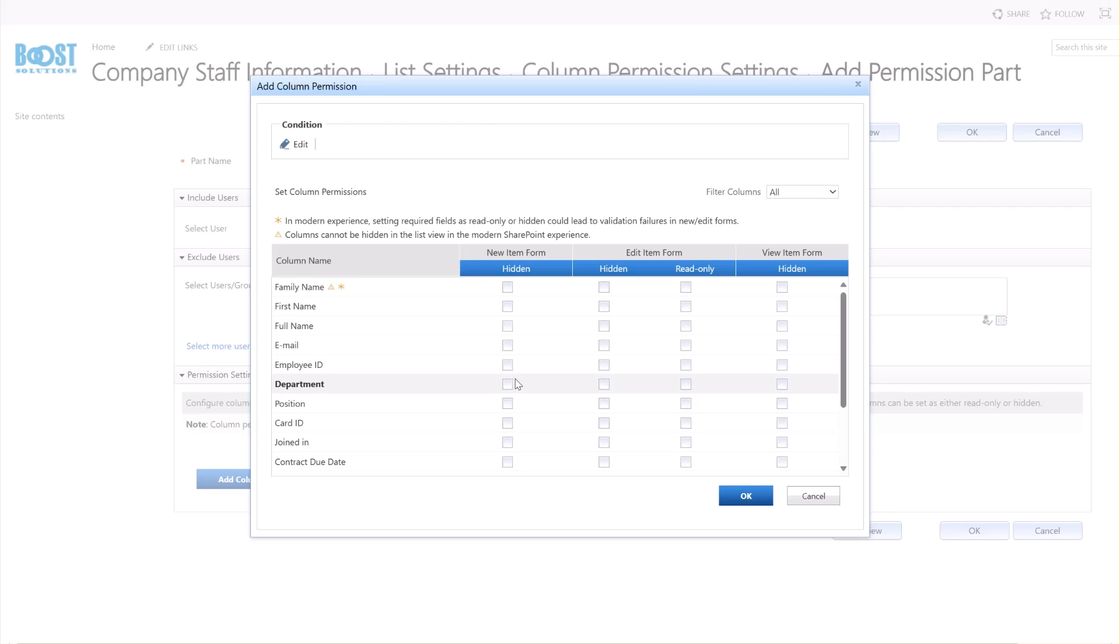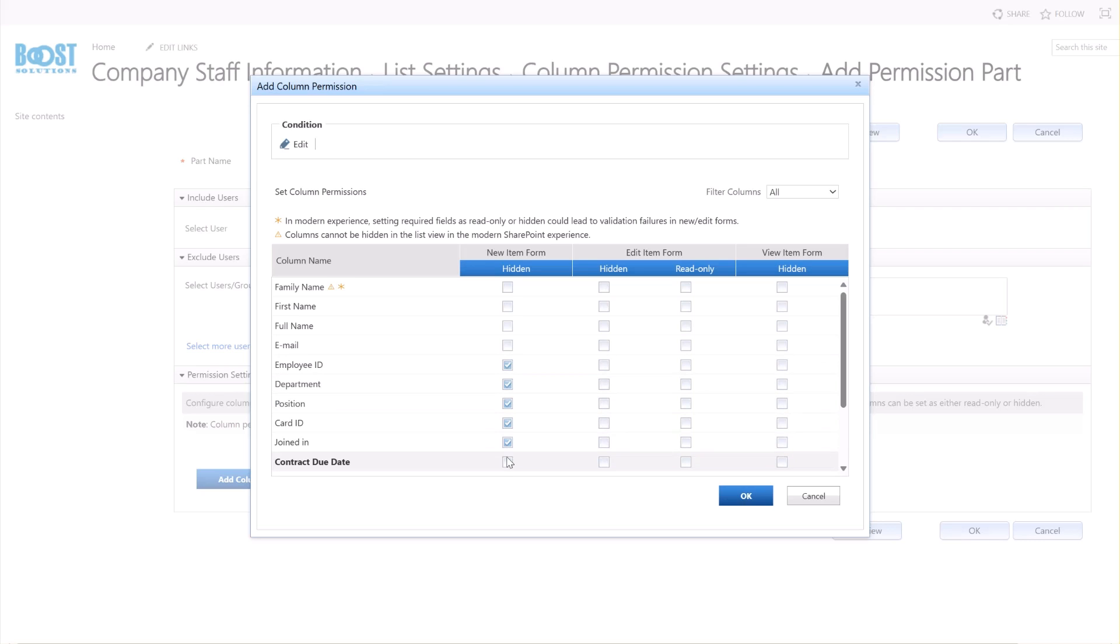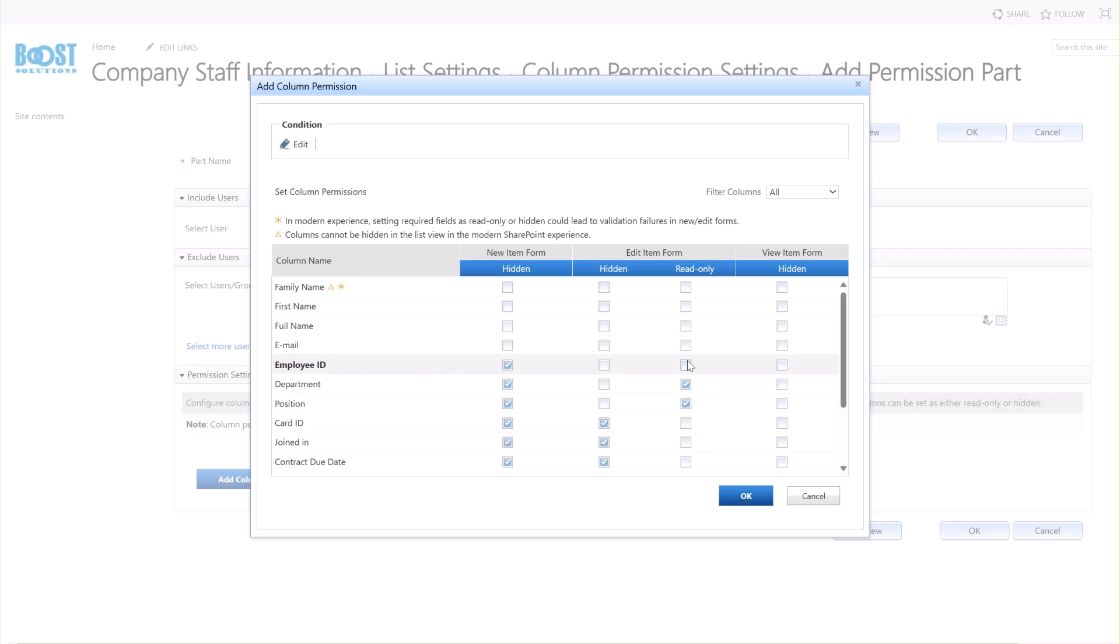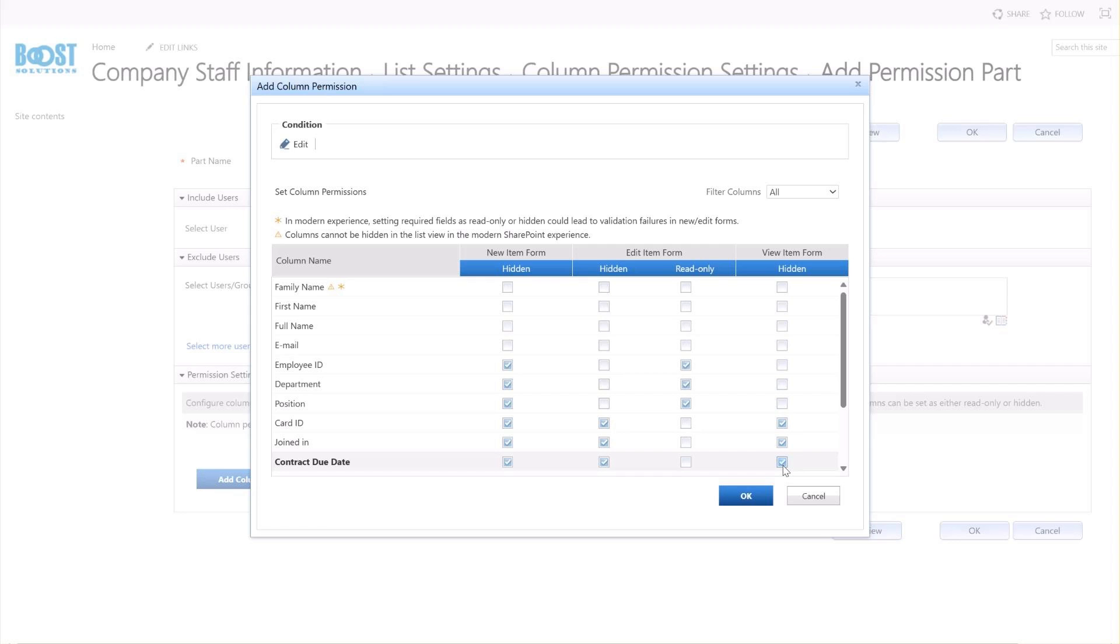In the New Item Form, we set these columns hidden by selecting the responding checkbox of columns. In the Edit Item Form, we set these columns to be hidden or read-only by selecting the corresponding checkboxes. In the View Item Form, we set these columns to be hidden. Once the columns are set to be hidden, they will become invisible in both the View Item Form and the List View.